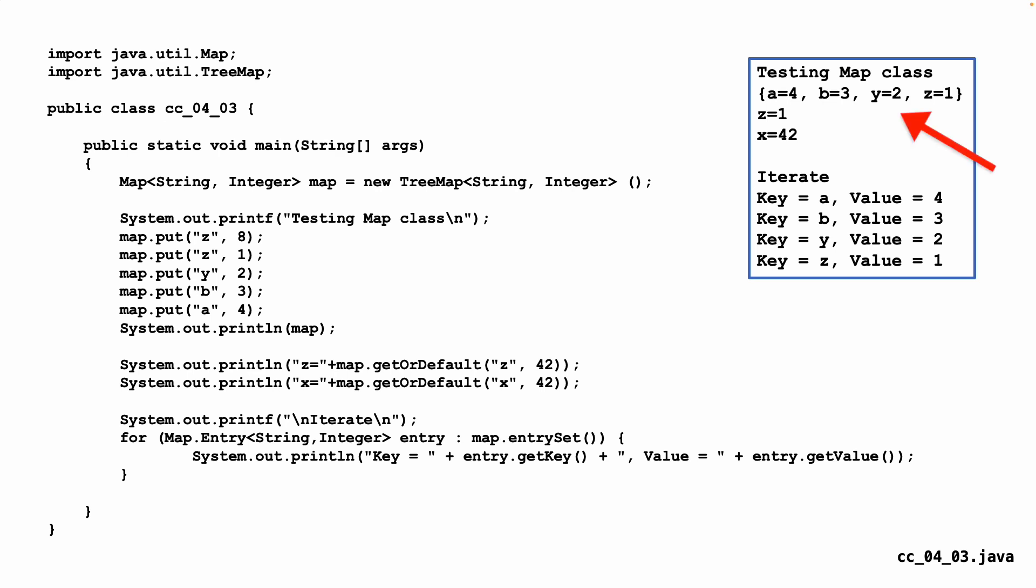I can print it out. And if you look at the printout, it looks a lot like what it looks like in Python. There's this thing called get or default. Map.getOrDefault, which is, if the key z is in there, give me the value. Or just give me 42 as a default. In the first case, z is there. In the second case, x is not there. So you see x is 42. That's not a bad name for it. It's a little more verbose than get. It's pretty much the same as what we do in Python.